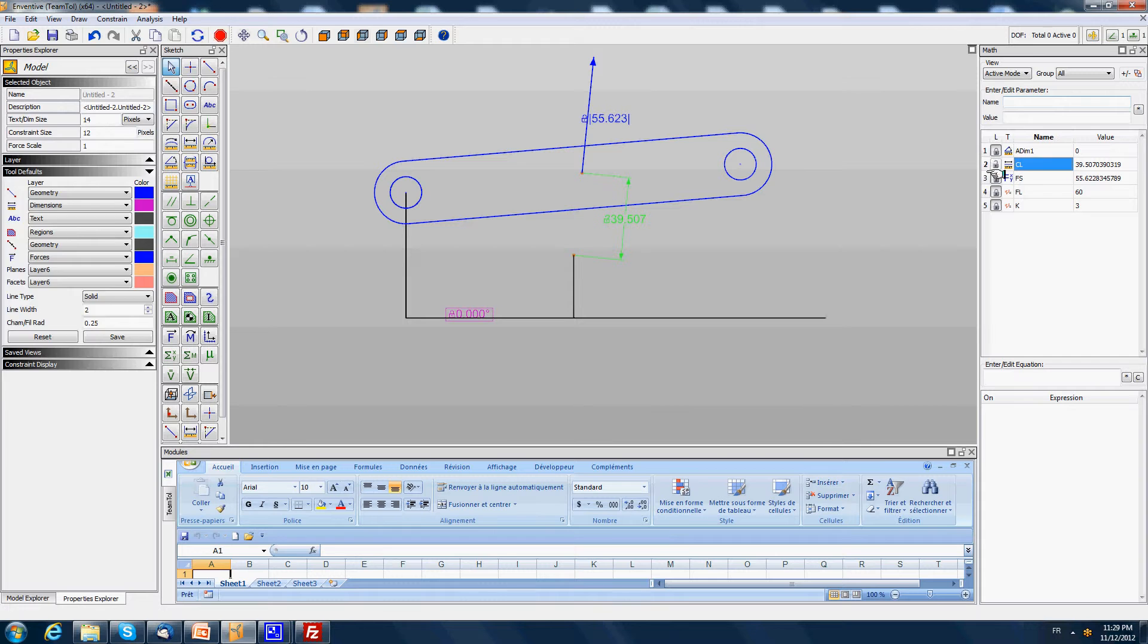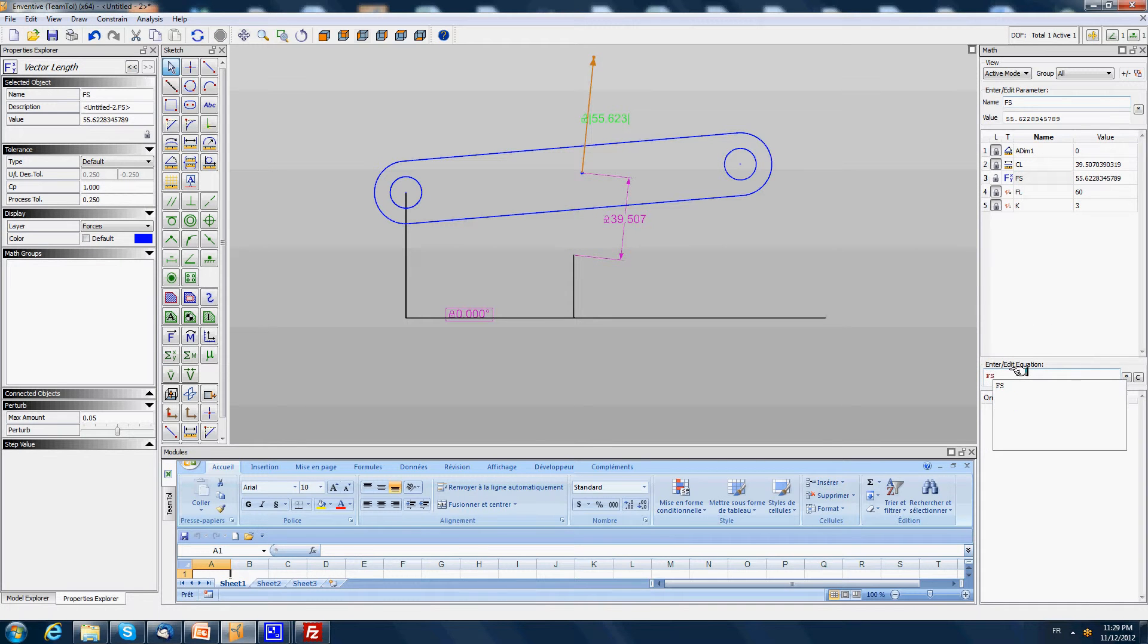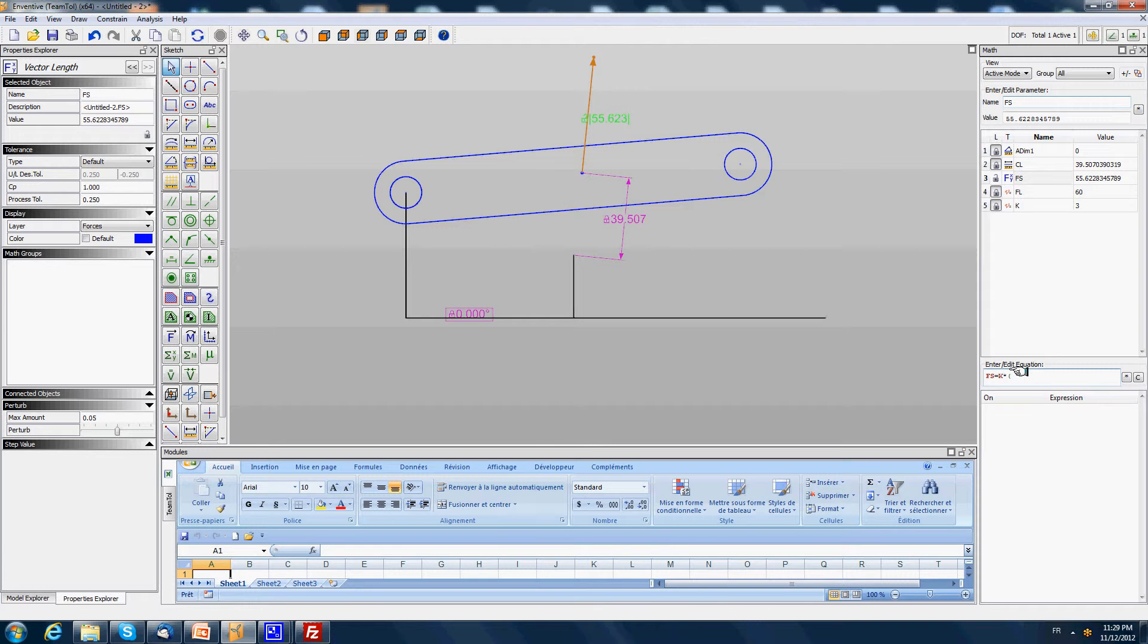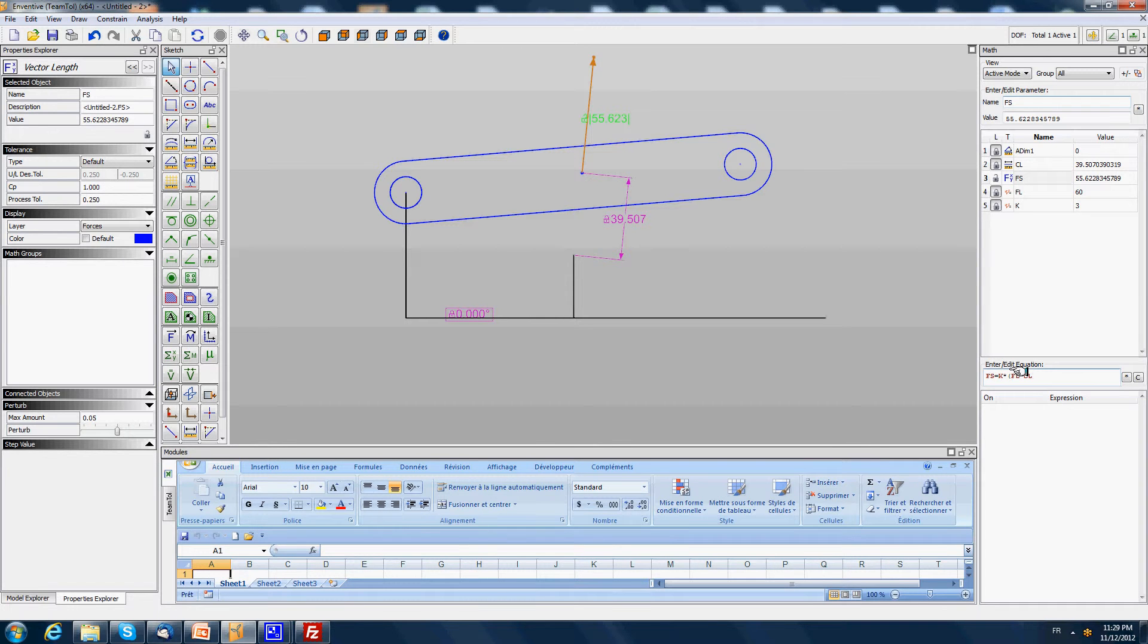Then we say the force of the spring is going to be equal to k multiplied by free length minus current length. So we validate this equation.